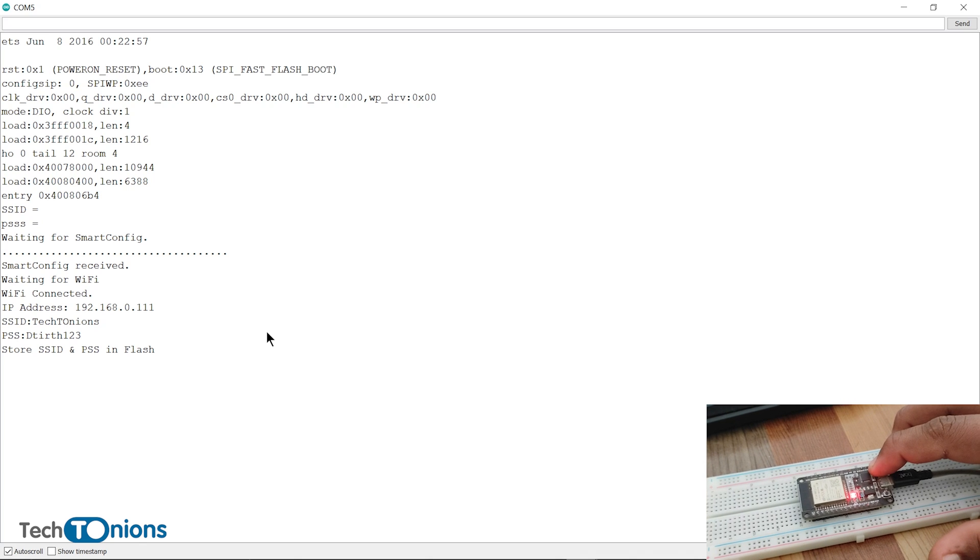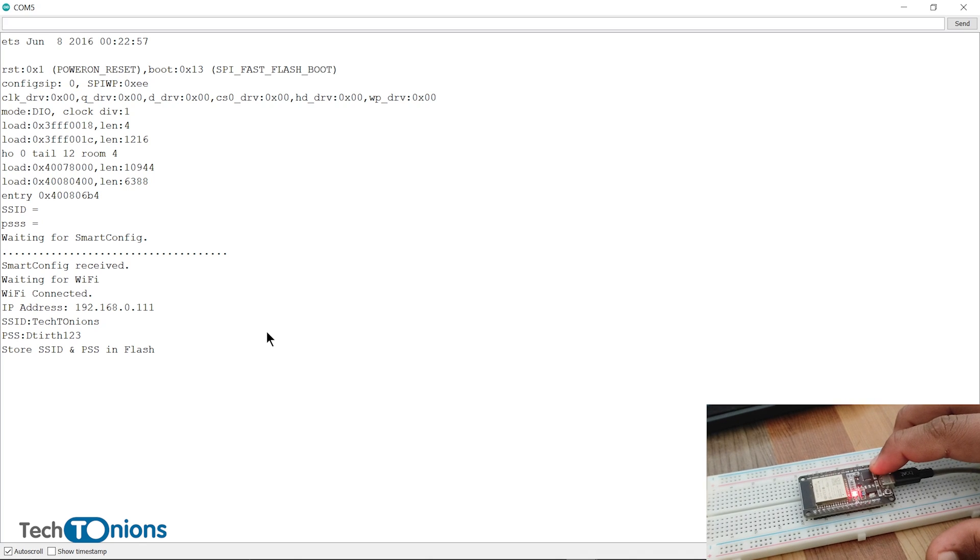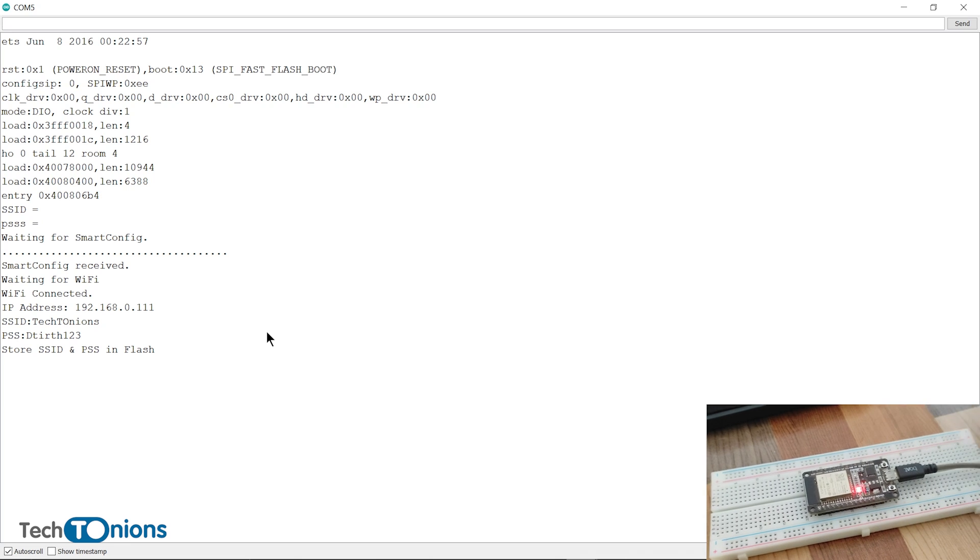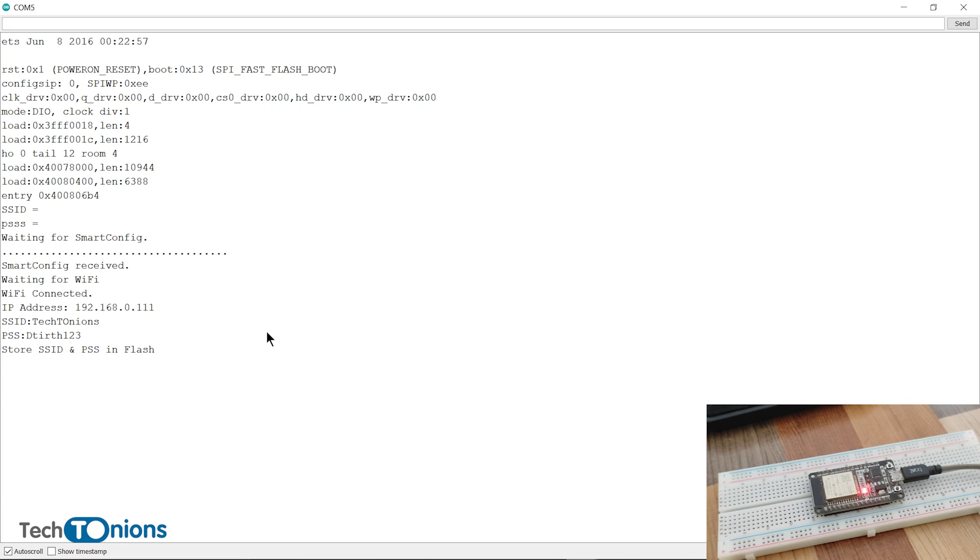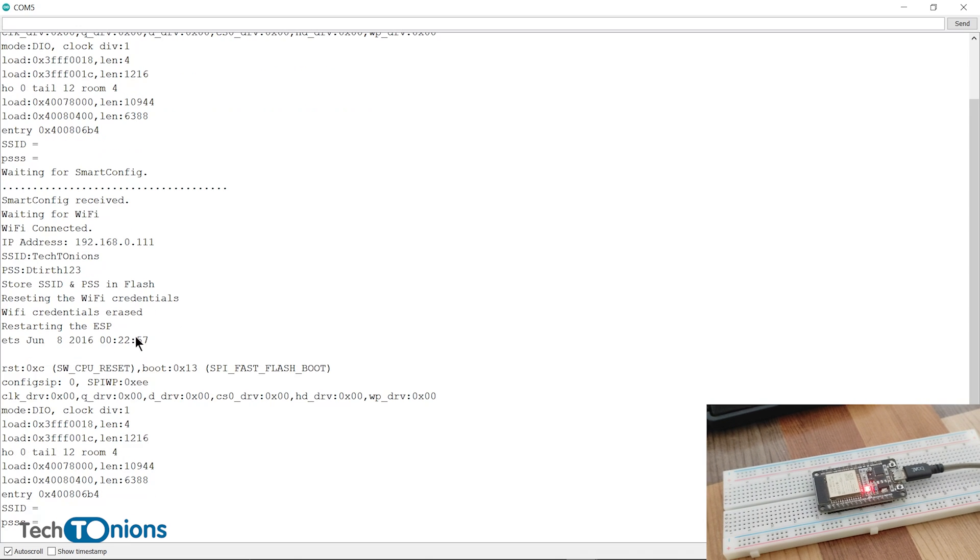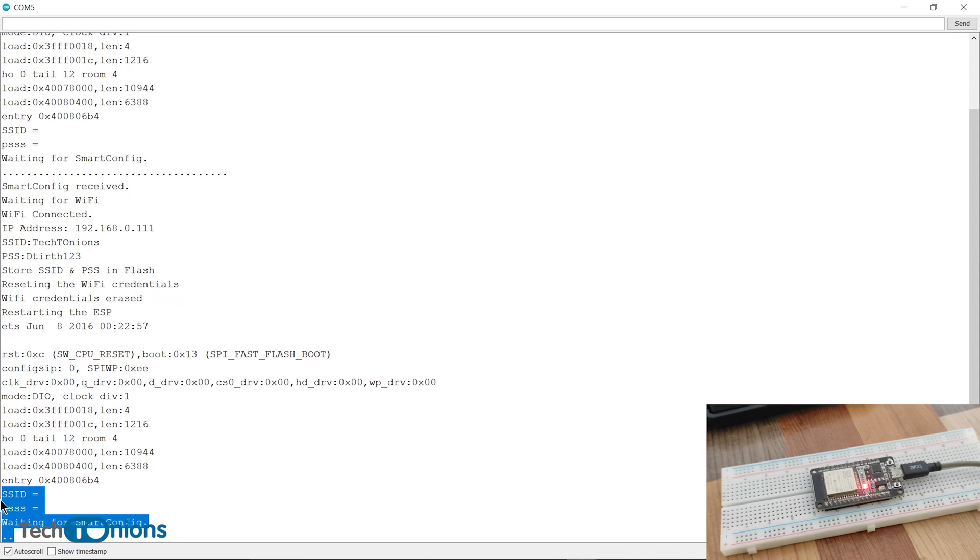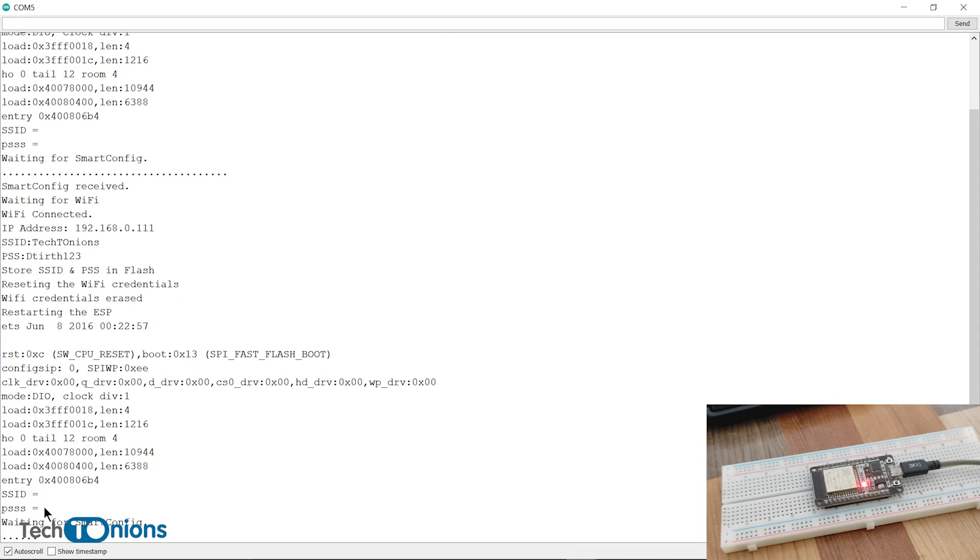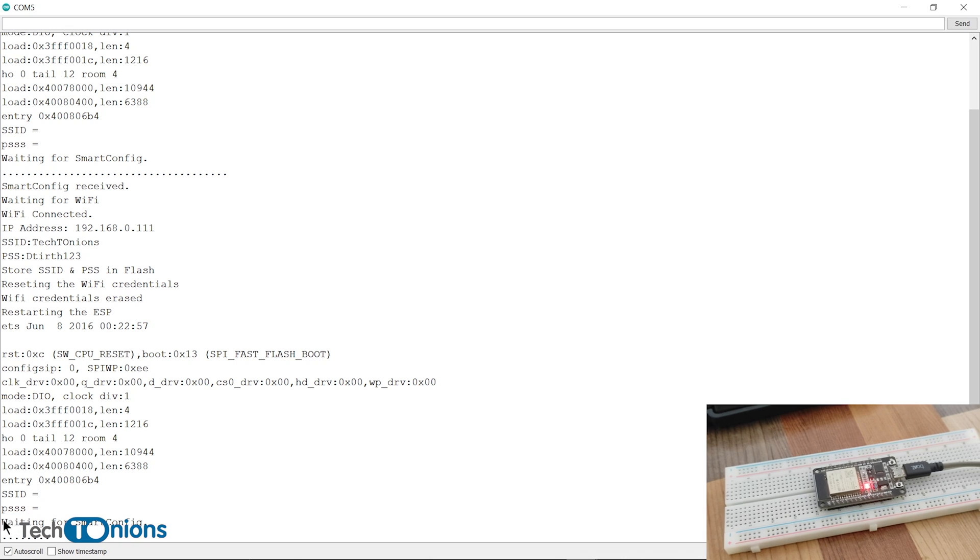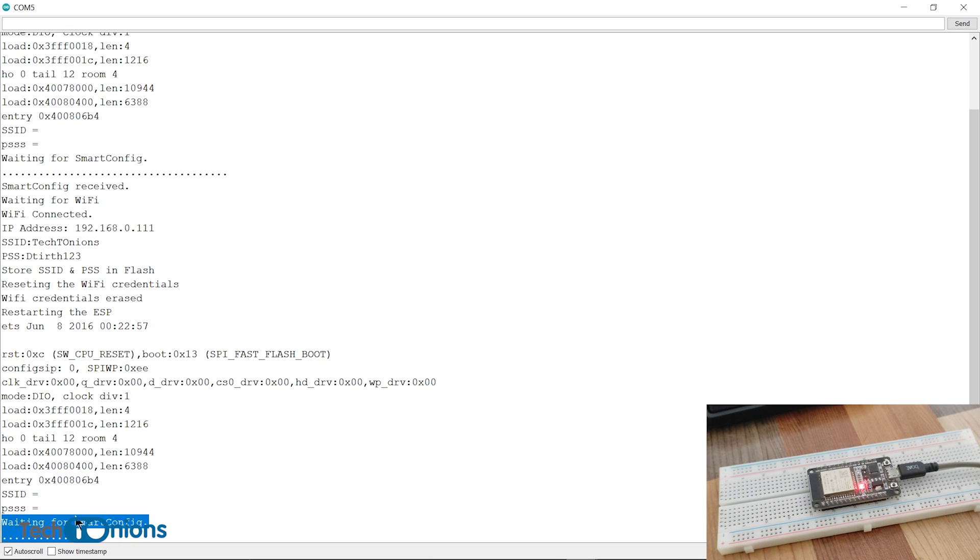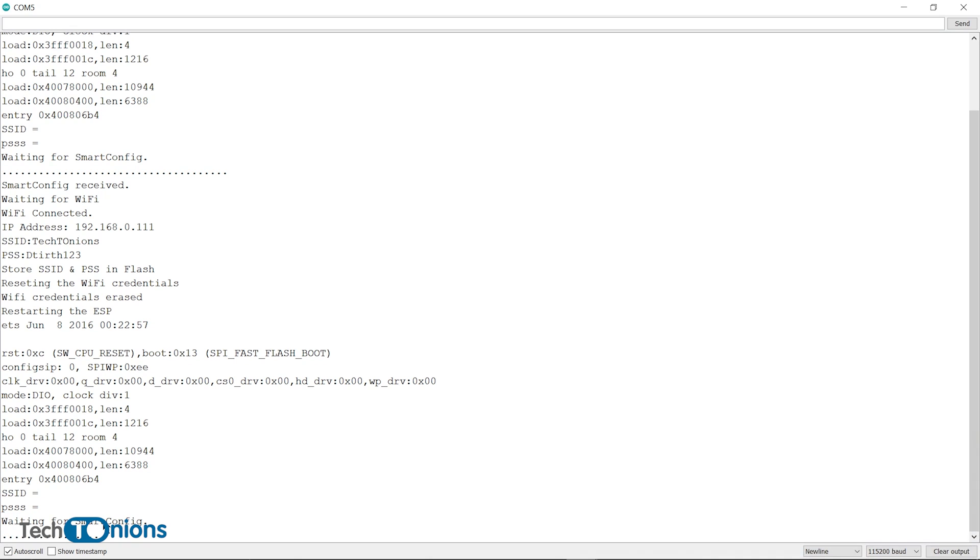As you see in the serial monitor, the SSID and password has been removed, and now you can store new SSID and password using smart config. We have seen that smart config is a very efficient and straightforward way to configure network credentials in our ESP32-based IoT projects or devices.